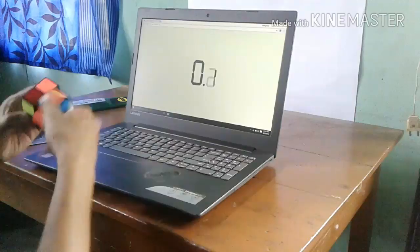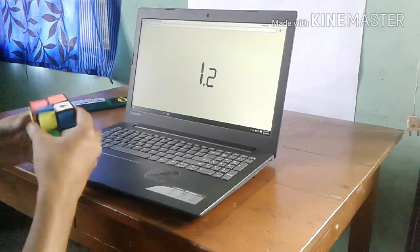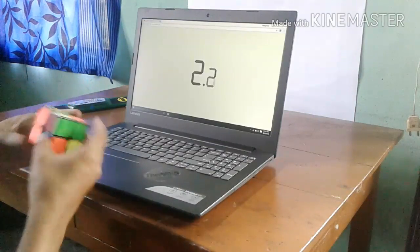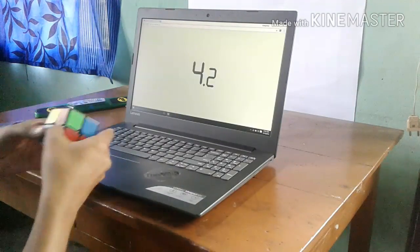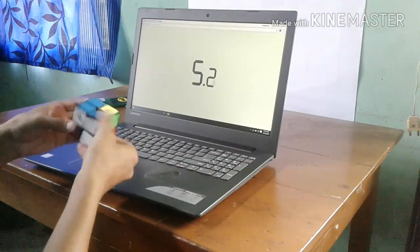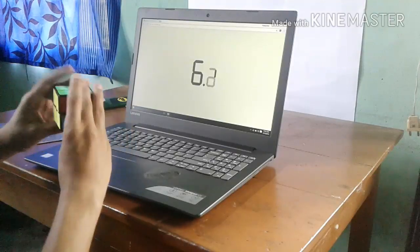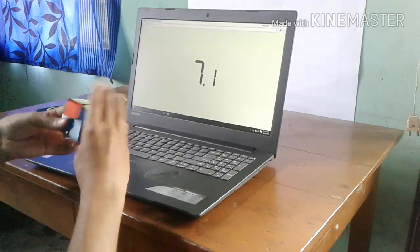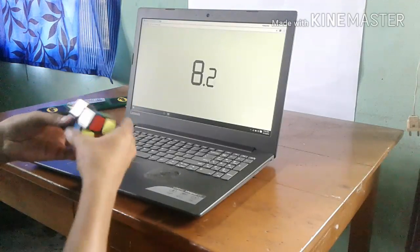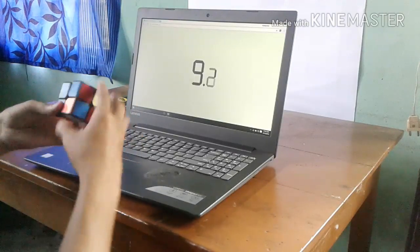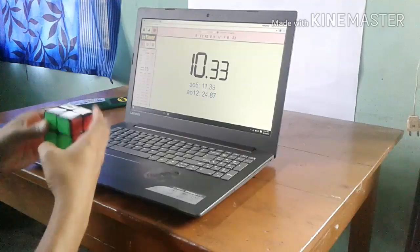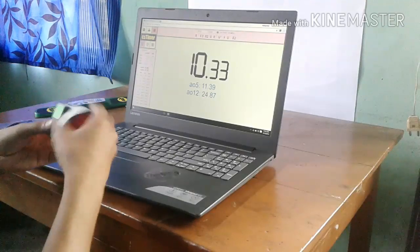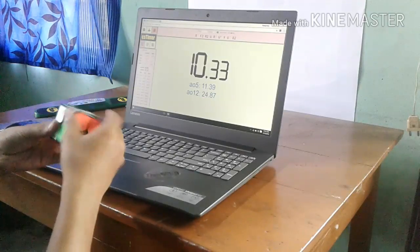So starting off, let's ask ourselves: do you really need any high-end cubes? Obviously, if you are a newcomer and just learning to solve the basic 3x3 cube, then you do not really need any pricey cubes.